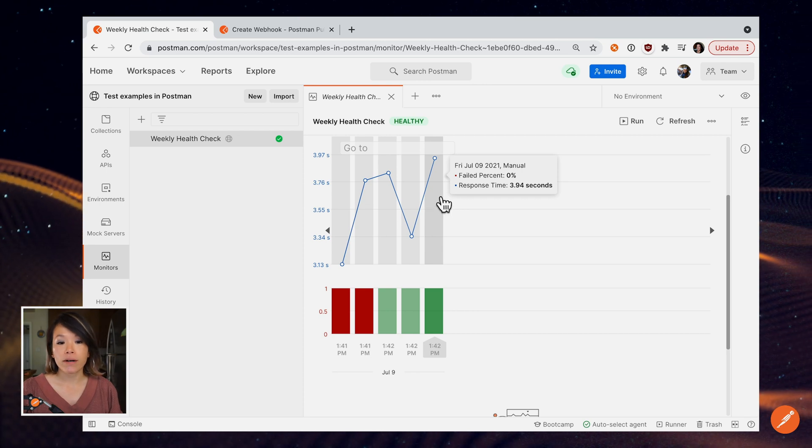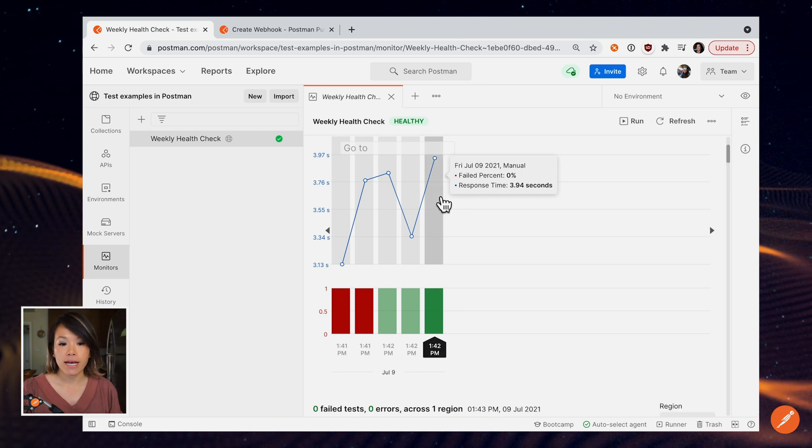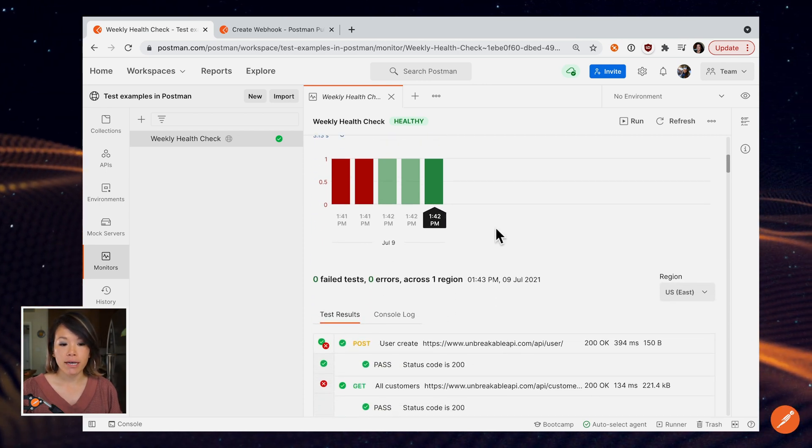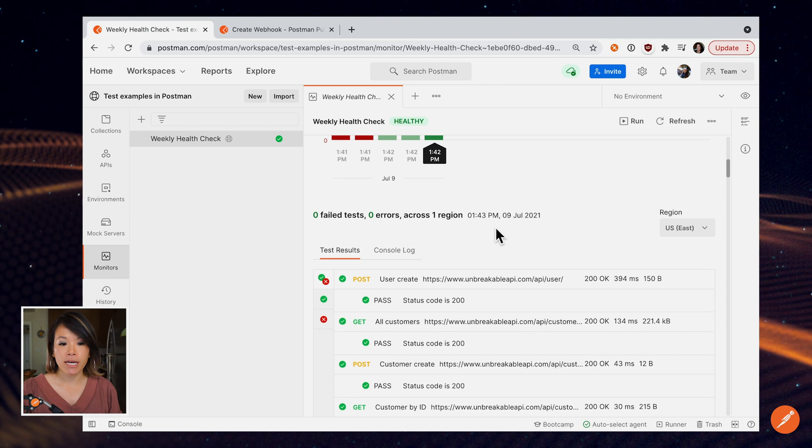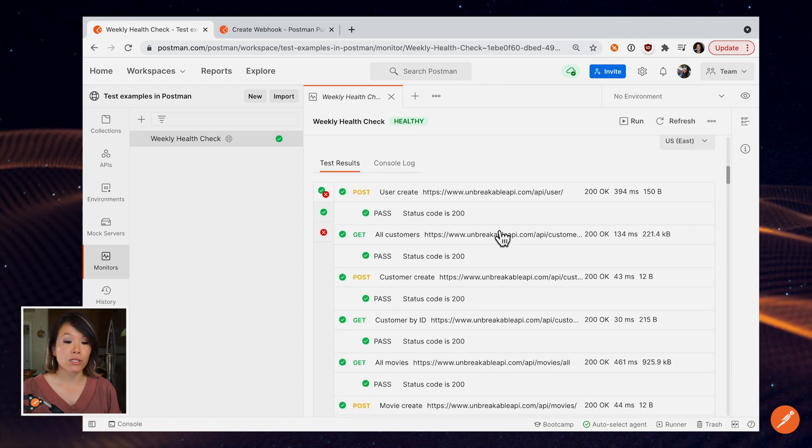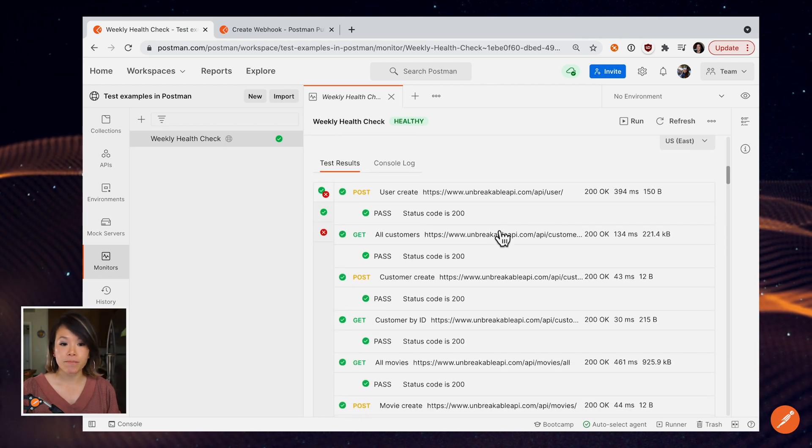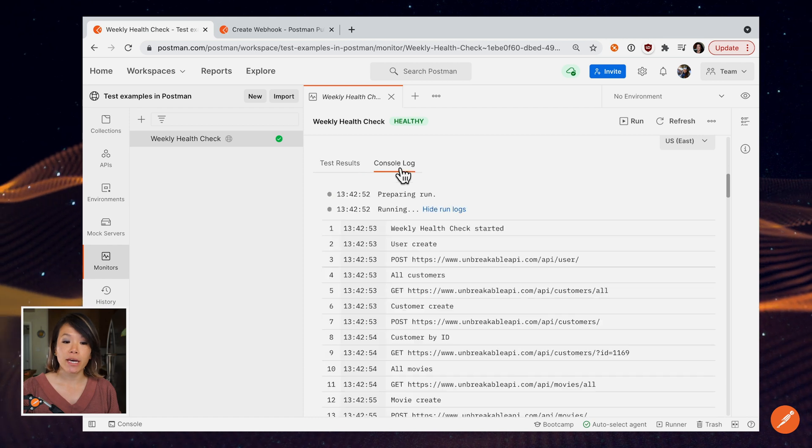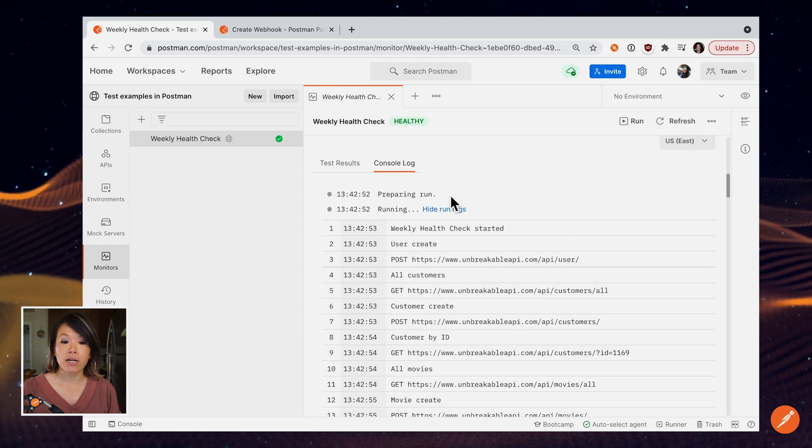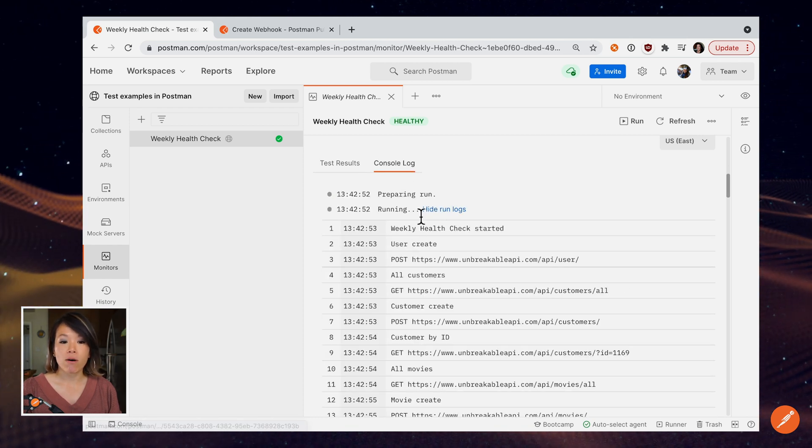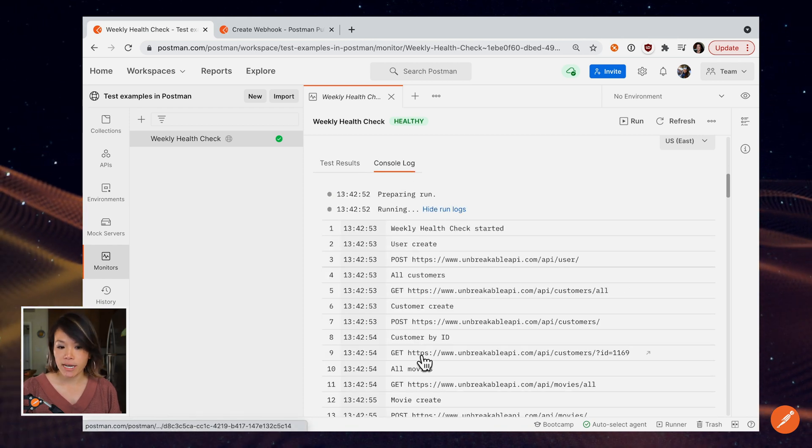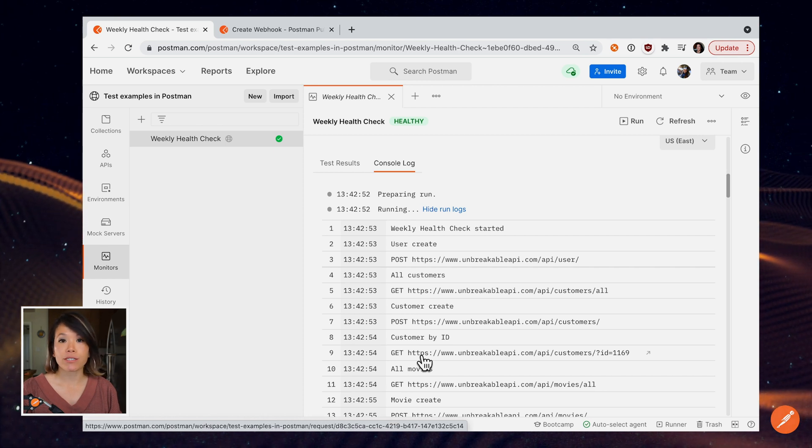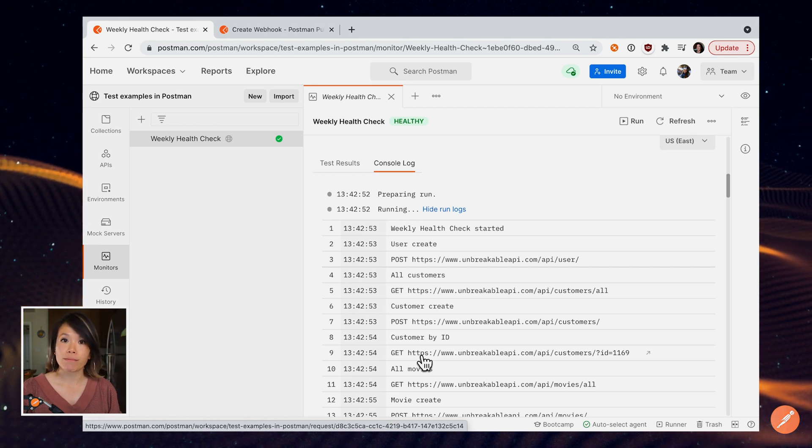So if I select this last run, I can drill down and this looks very similar to what we saw earlier in the collection runner. And if I want to do more debugging, I can go to the console to see some log statements or drill down a little bit deeper into the network calls.